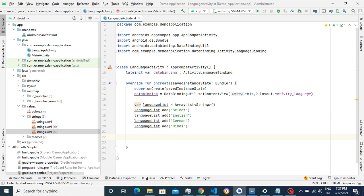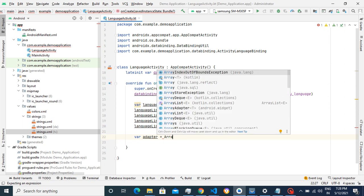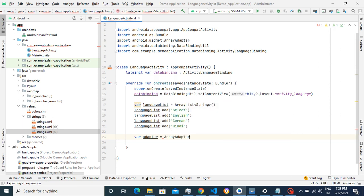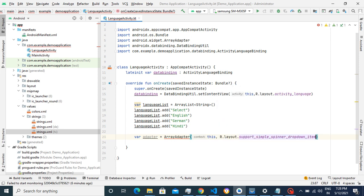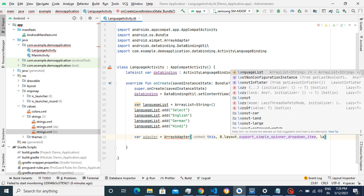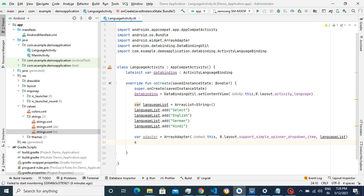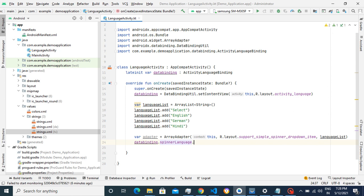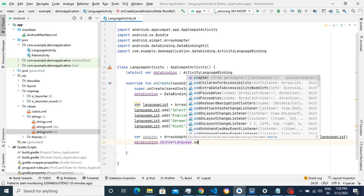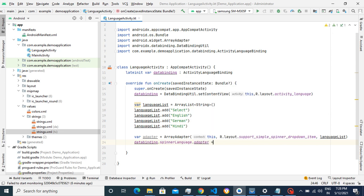Now we've created the list. We will create an ArrayAdapter, pass the list to it, then attach that adapter to the spinner. The first parameter is the context, then the layout — I'll use simple_spinner_dropdown_item — then I'll pass the languageList. Now I'll attach this adapter to the spinner. Using data binding: dataBinding.spinnerLanguage.adapter equals the adapter.